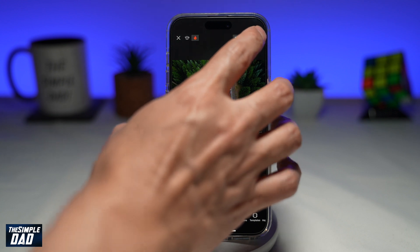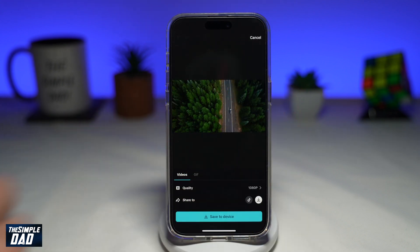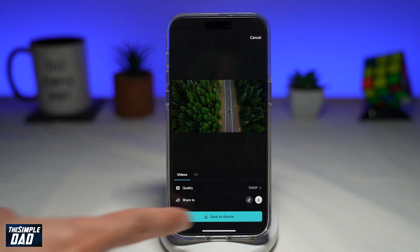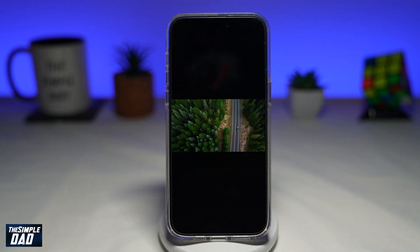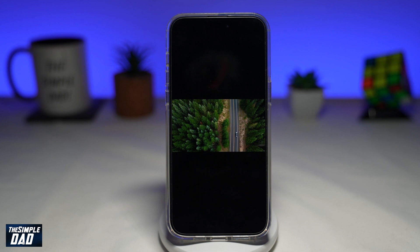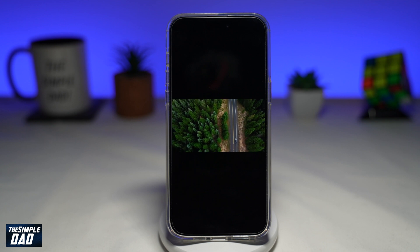Once you're done with that, go ahead and tap on Export at the top right, then tap on Save to Device. And there you go — that is how to loop your videos in CapCut.